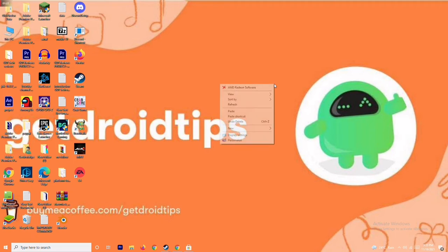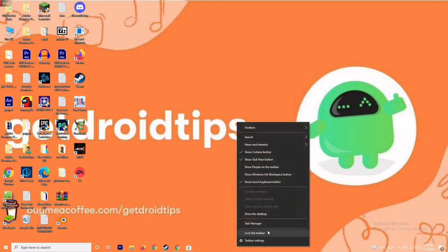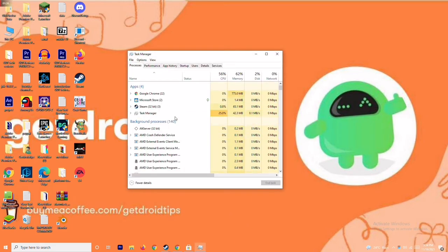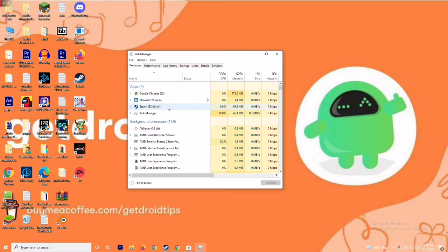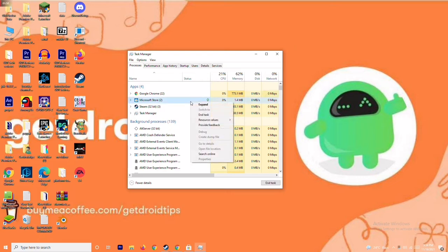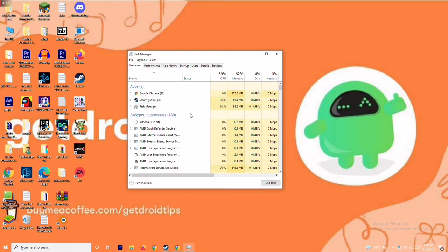If that's not working, the next solution is to close background running tasks. Sometimes many things are running in the background that can affect performance. Go to the Task Manager and make sure no heavy applications are running. For example, if Microsoft Store is running, select it, right-click, and go to End Task.